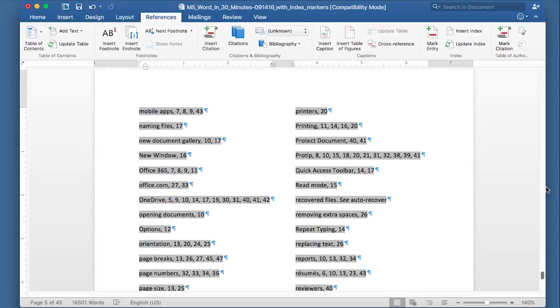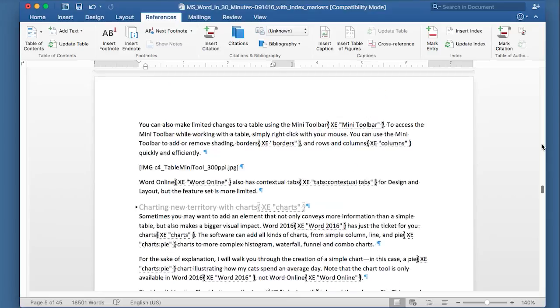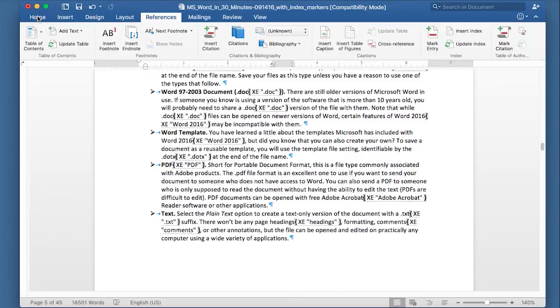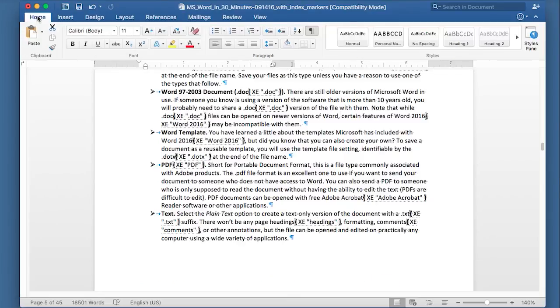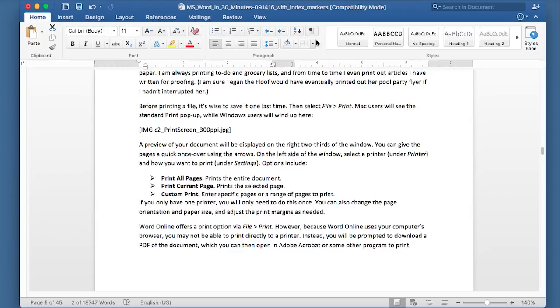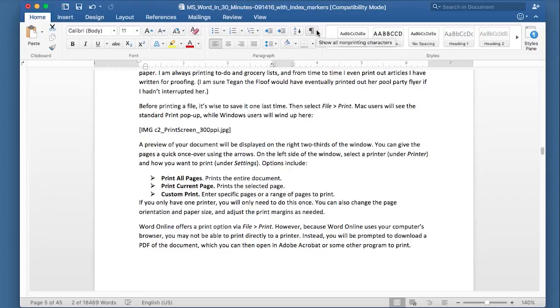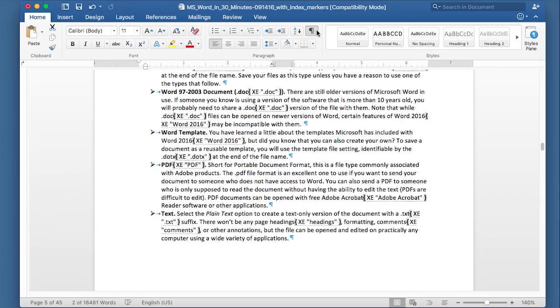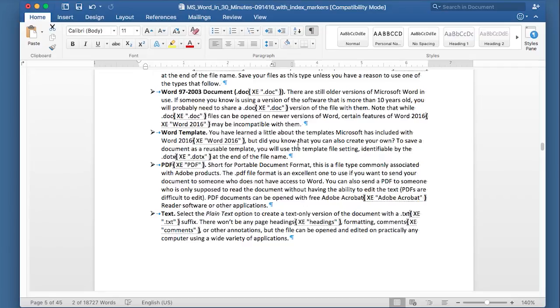If you create a whole bunch of index entries, and you come to the document, and then you notice that they're not there, don't panic. They actually are there. They're just invisible. You can't see them. To make them visible, go to the Home tab, and click the Paragraph Marker. Show all non-printing characters. Click that. And then, you'll see the little codes appear, along with some other non-printing characters, including space marks and paragraph marks and whatnot.